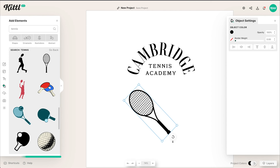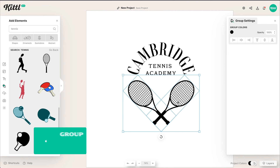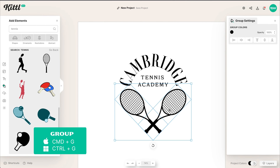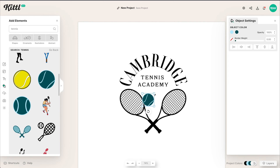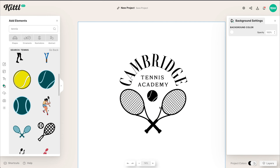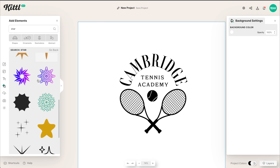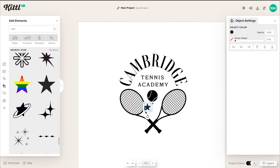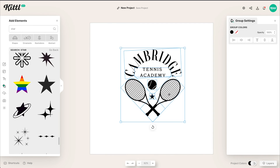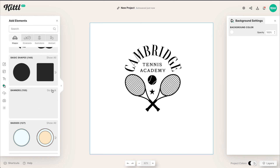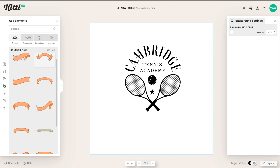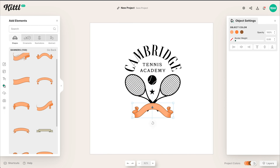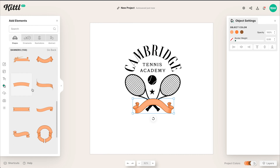Now in the Elements panel for illustrations, we're going to get two tennis rackets. I think this is going to work really well to complete our frame. I'm going to put a tennis ball here in the middle. You can see how easy it is to just search for and find the right illustrations for your logo. Now we need to find a banner because I want to put 'Love the Game' in the banner — maybe that's this academy's slogan.